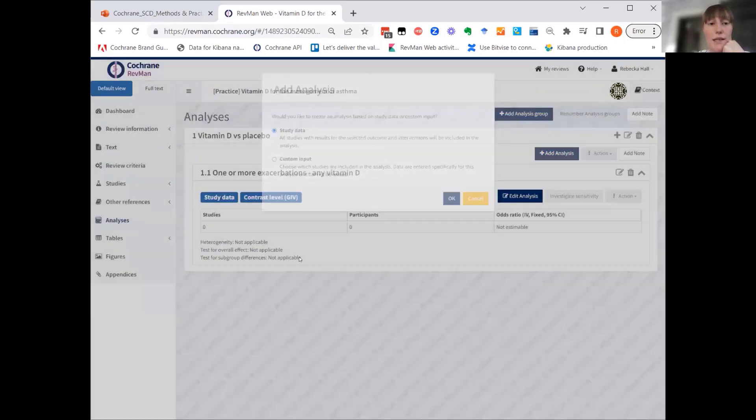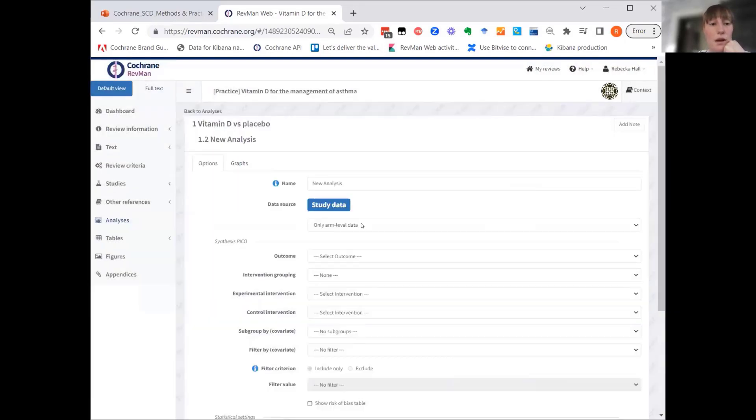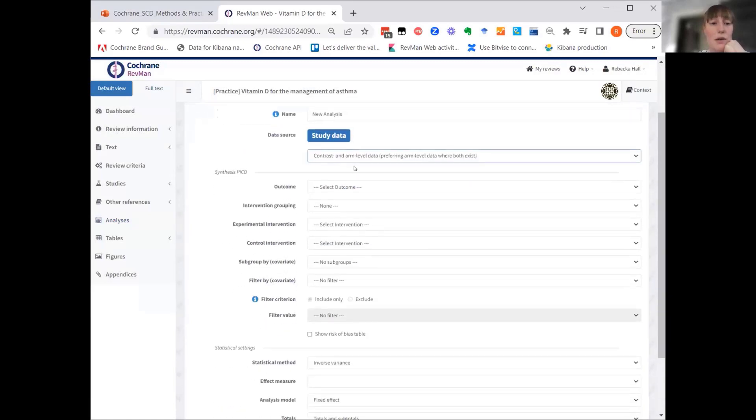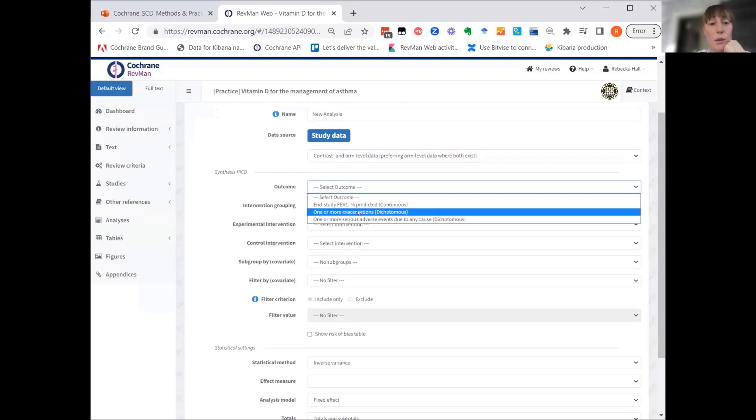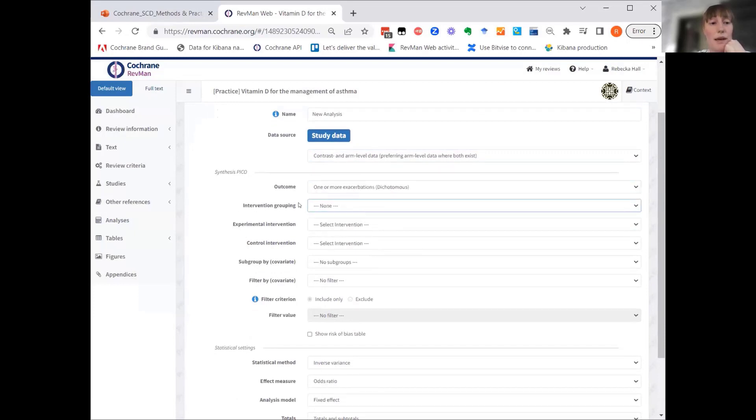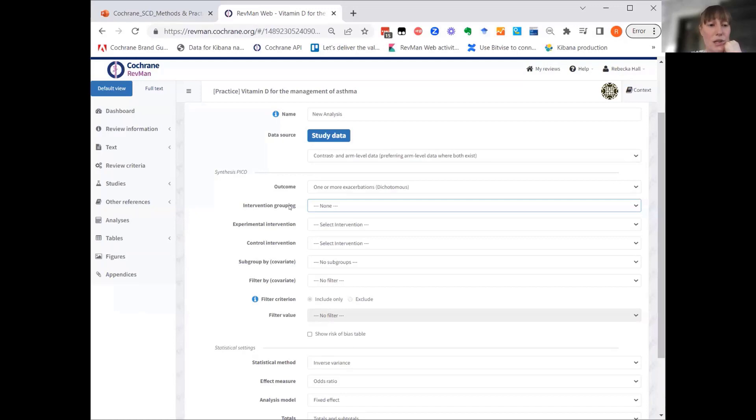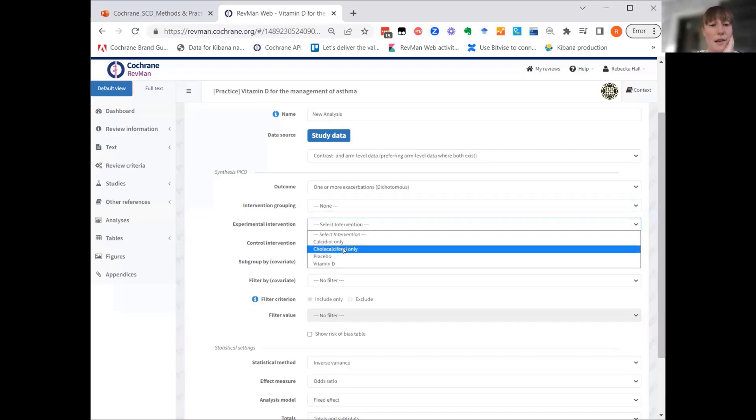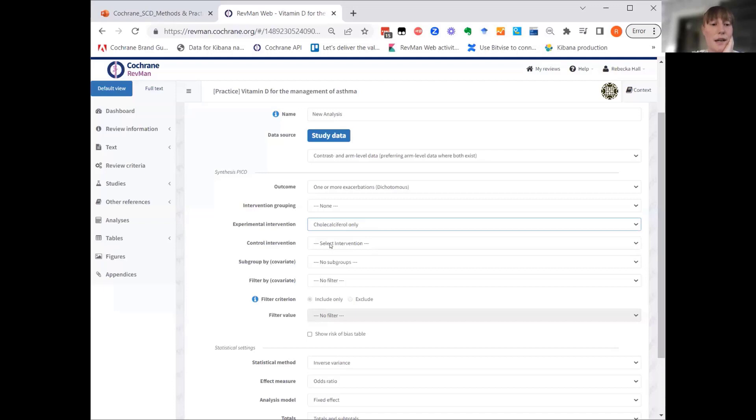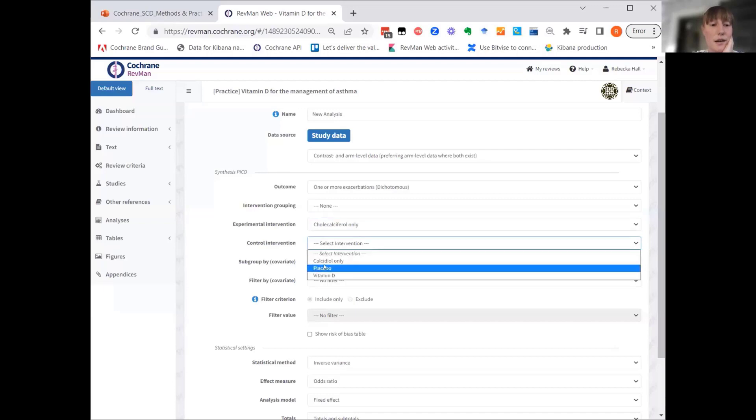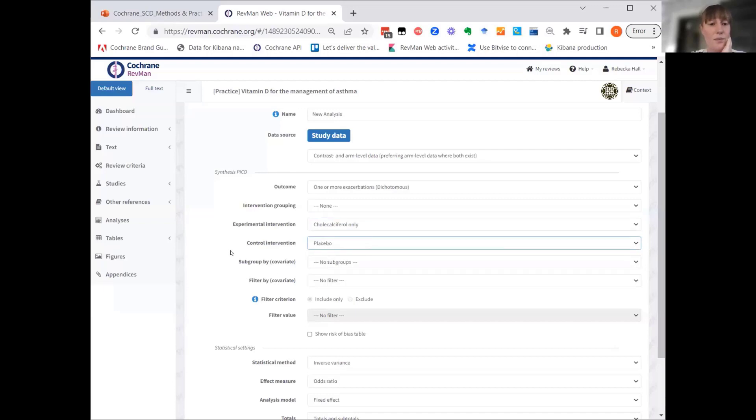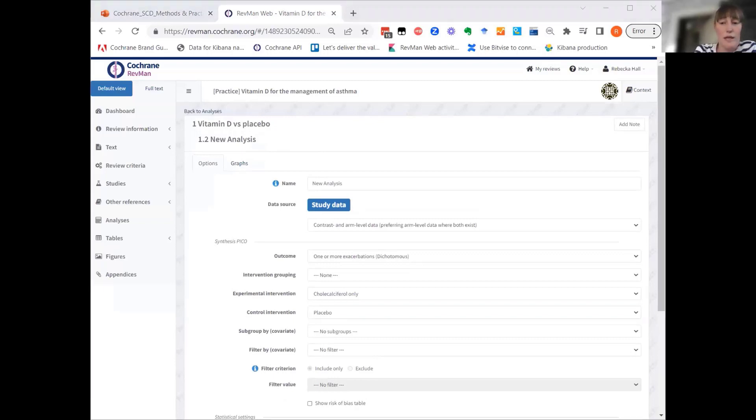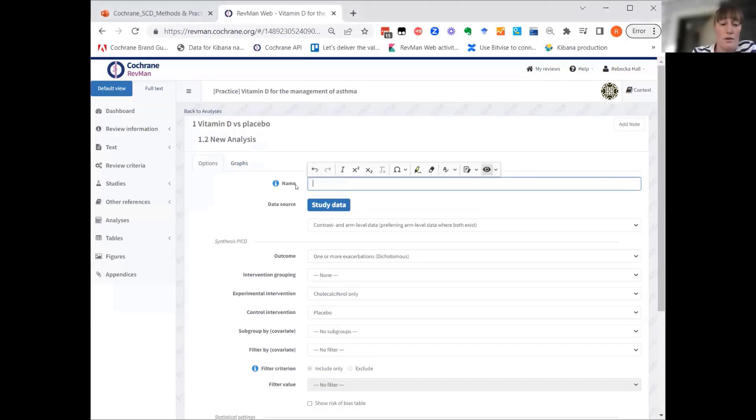Again, we'll add a study data. I'm picking the same option here for the data source and the same outcome. But now, instead of picking the intervention grouping, because this analysis wants to look at an arrow question, which is a specific vitamin D versus placebo, we're picking that intervention here and then picking the placebo. So this is now the synthesis PICO for analysis two. Let's give this one a suitable name as well.